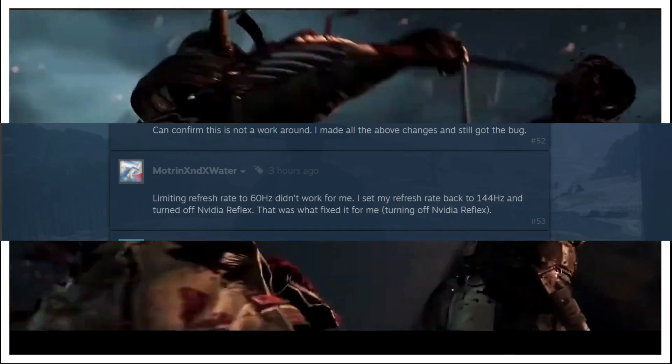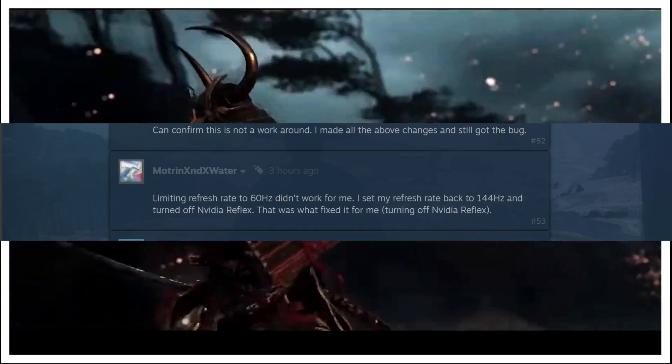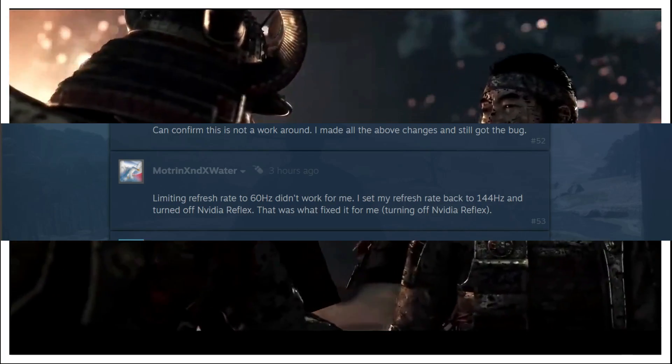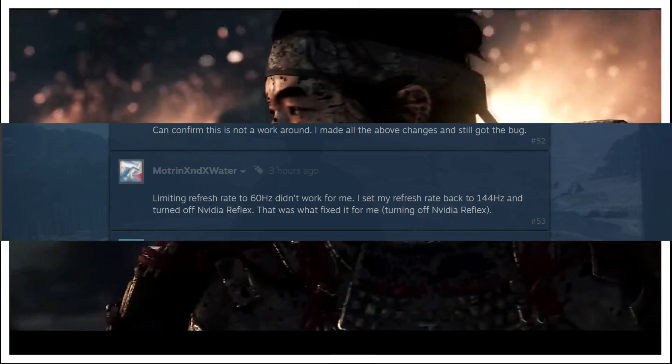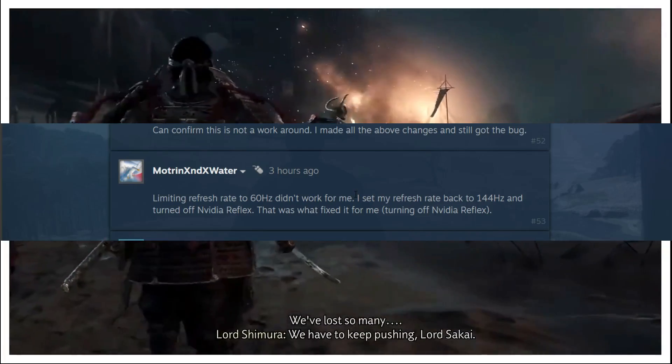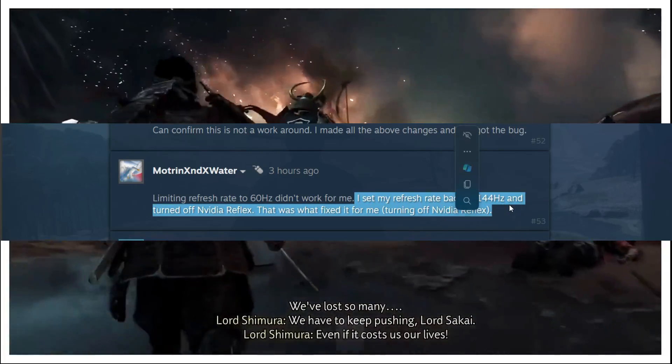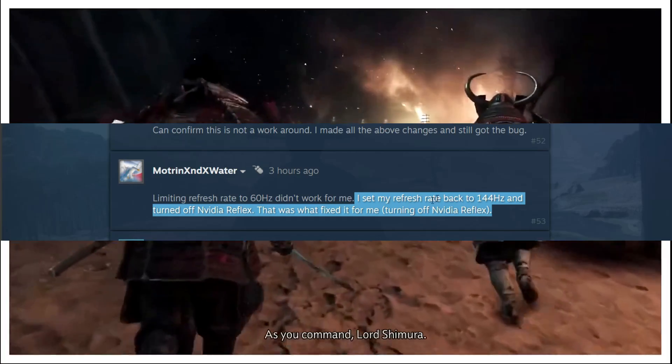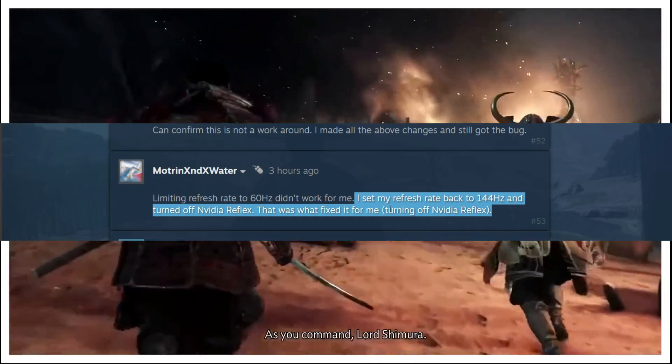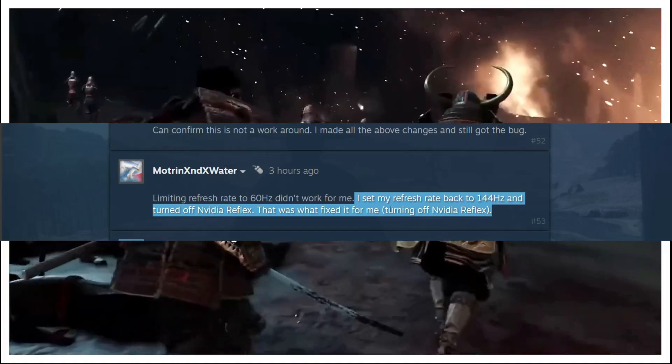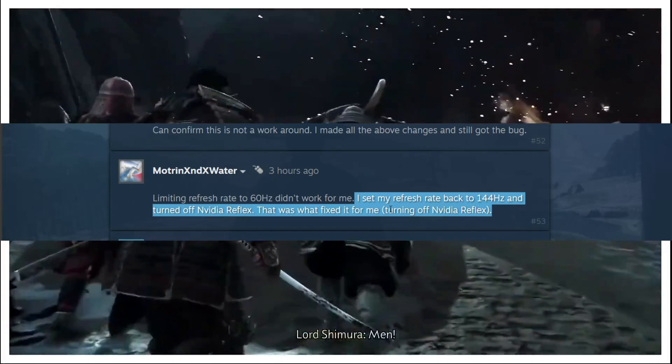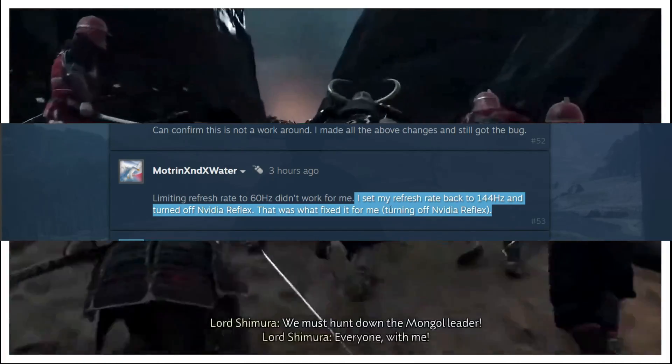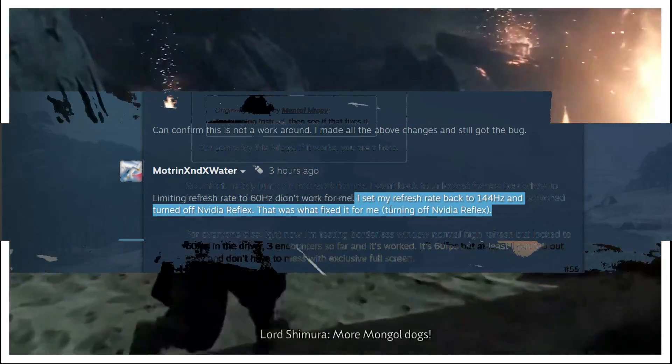In the fourth workaround this user is saying that limiting refresh rate to 60hz did not work for me. So this was the first workaround which did not work for this user. But I set my refresh rate back to 144hz and turned off Nvidia Reflex. That was what fixed it for me. So turning off Nvidia Reflex fixed it for this user. So for every user for whom Nvidia Reflex is enabled, just turn off Nvidia Reflex and most probably it will work for you.